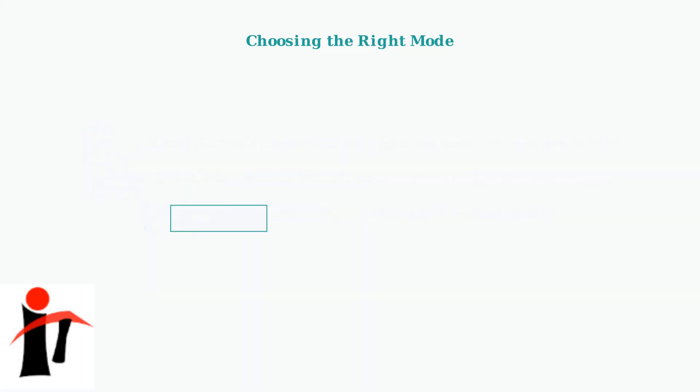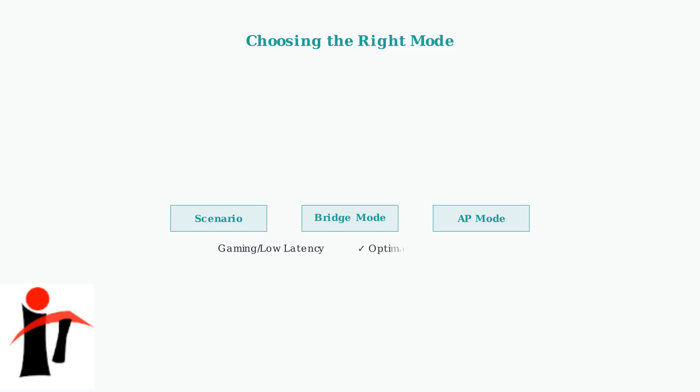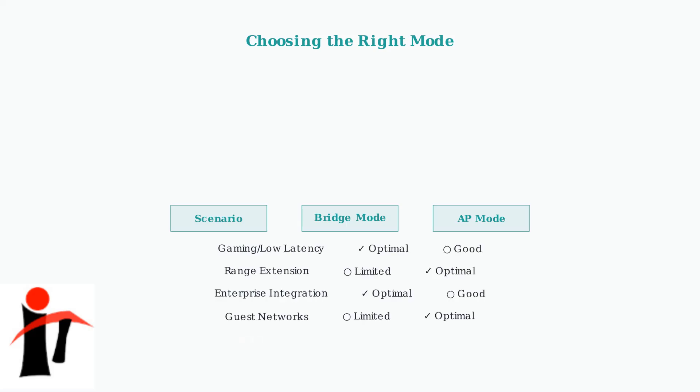This comparison table summarizes the optimal scenarios for each mode. Bridge mode excels for gaming and enterprise integration, while access point mode is ideal for range extension and guest networks.